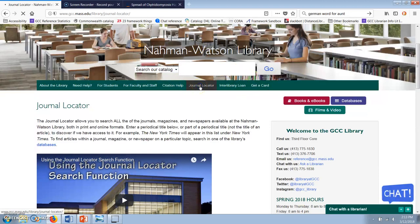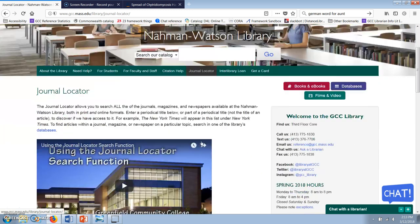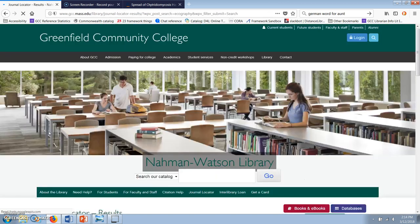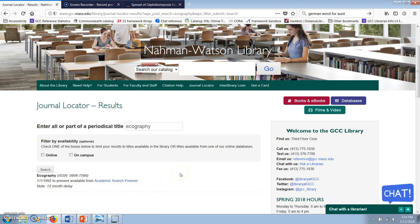For example, if I want to read an article about amphibian die-offs that was published in the journal Ecography, I can go to the main GCC library website to the journal locator feature. I type in 'Ecography' and I am taken to a list of all the journals that GCC subscribes to with the word Ecography in the title, along with the date range and the databases that hold them. If you find an article that you really want that isn't available in full text, you can request it from the library and we can find it for you from another library.